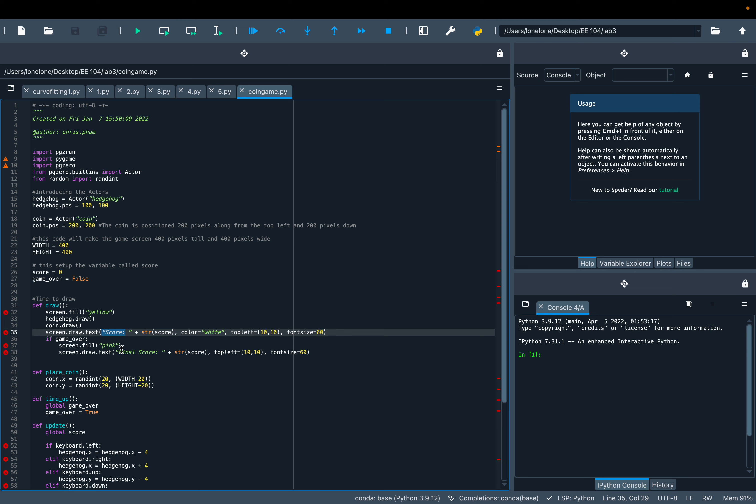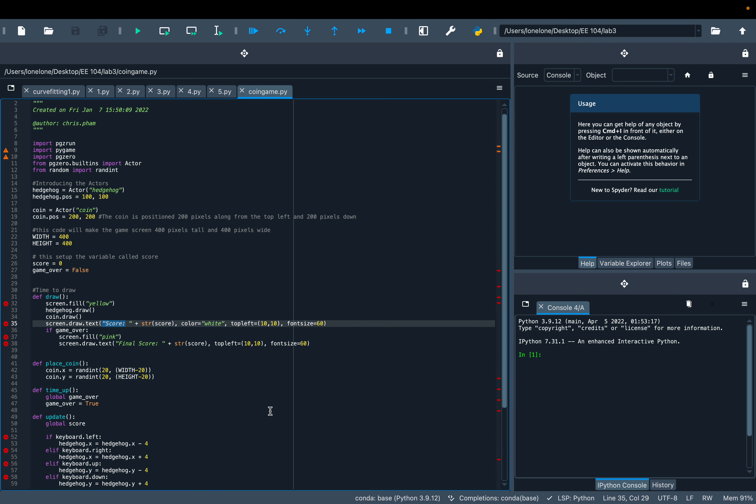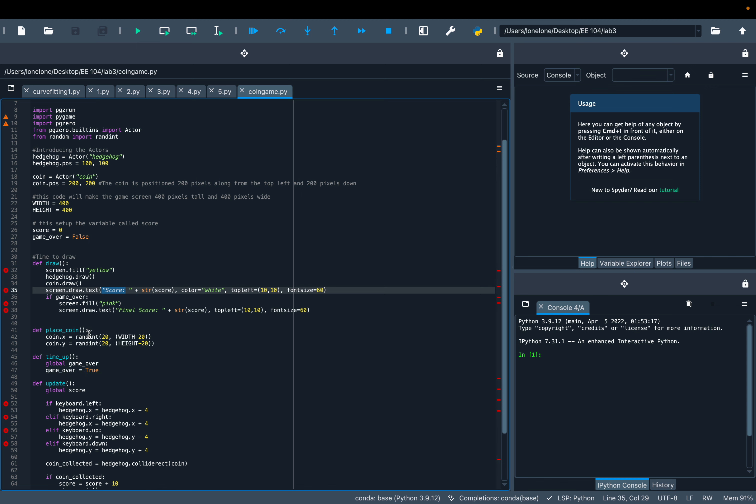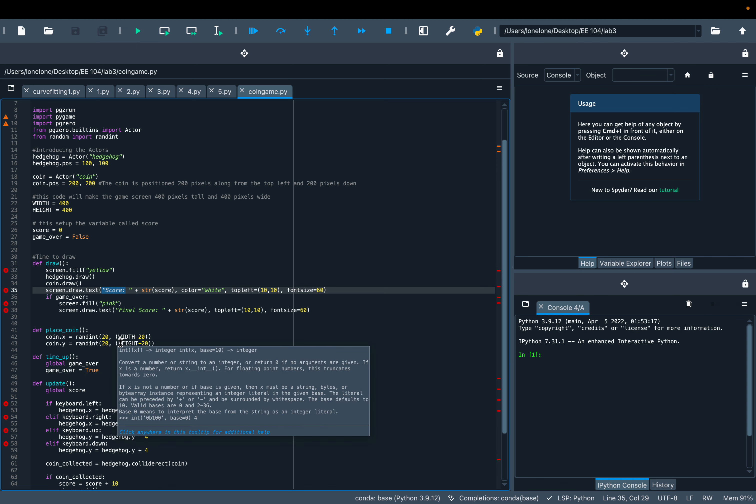When the game is over, the screen fills with pink and displays the final score. Here's the helper function to randomly place the coin on the screen.